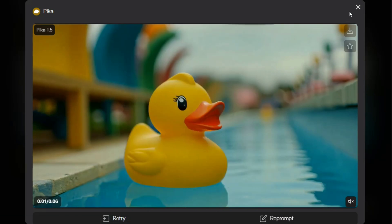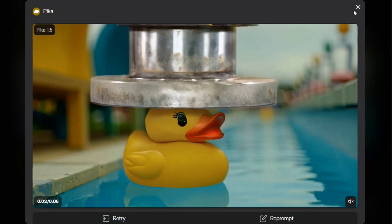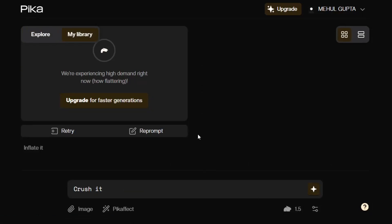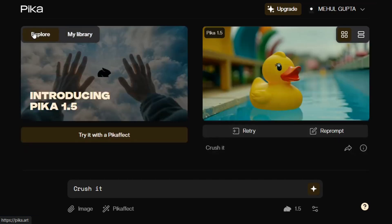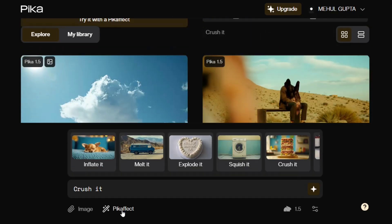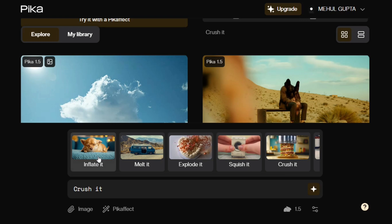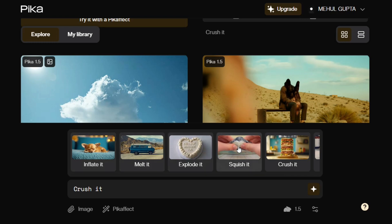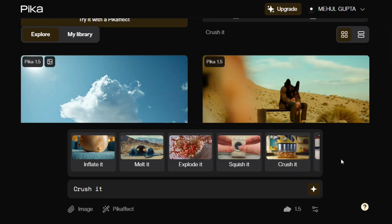They have added a new feature called the Pika Effect. It includes a crush effect where any image gets crushed. There are multiple effects provided: inflate — to inflate an object — as well as melt, explode, squash, and crush. These look quite amazing and unique.